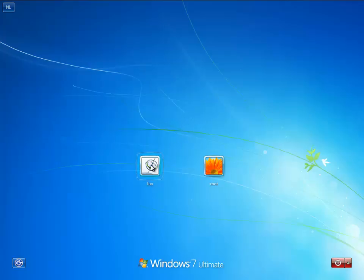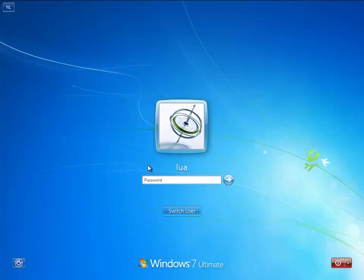So let's login on this Windows 7 machine as a normal user, so I'm not an administrator with this Lua account.